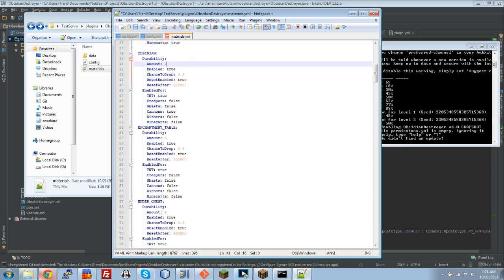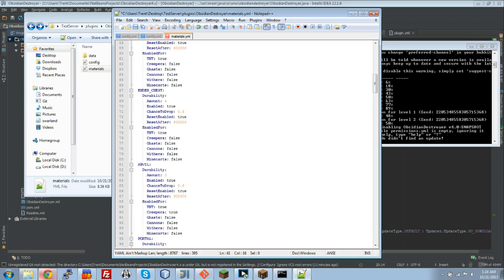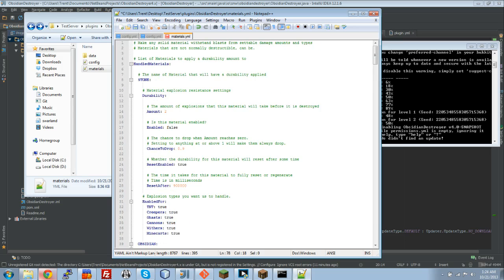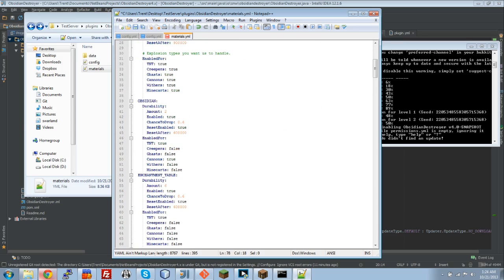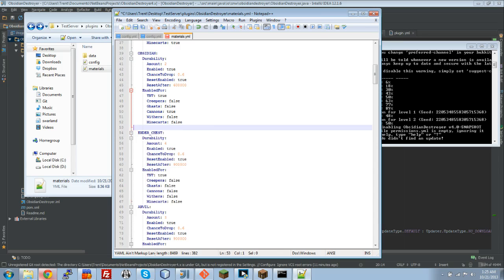If you look down the list here, you can do obsidian, enchantment table, ender chest, just like we all had before. These are all enabled by default. If you don't touch this file at all, it is exactly the same default config we had before. If you choose to edit it, that's fine. You could simply take it out, delete that right there.